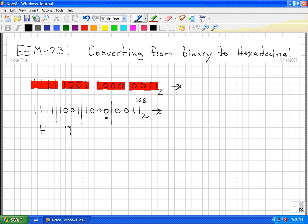1, 0, 0, 0 is equal to eight. And 0, 0, 0, 1, 1 is equal to three. So this number in binary would be equal to F983 hexadecimal.